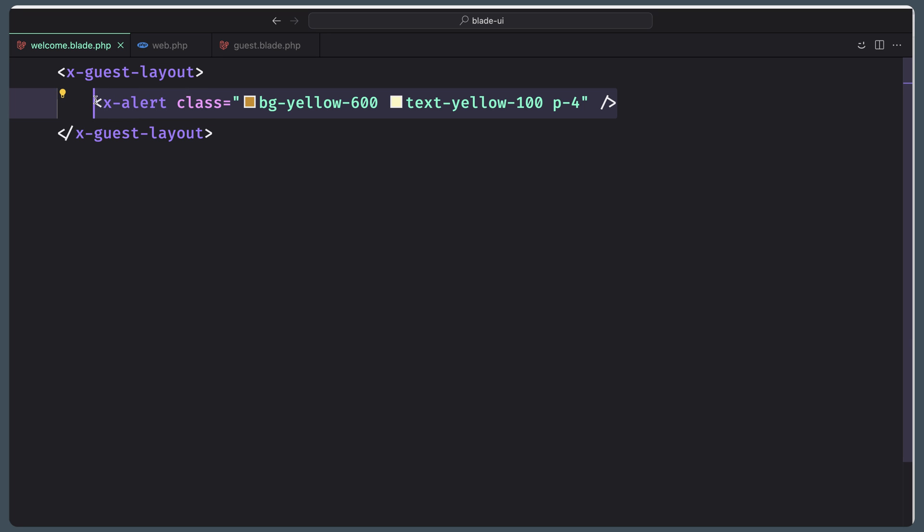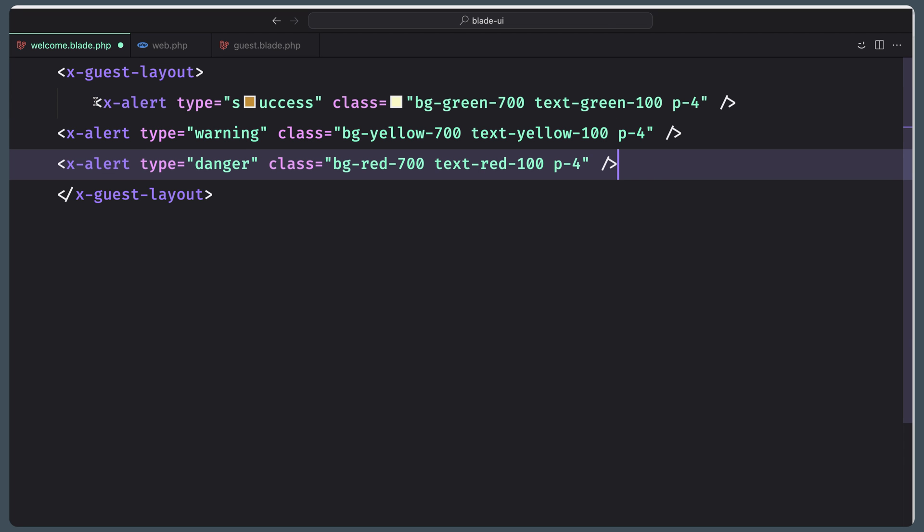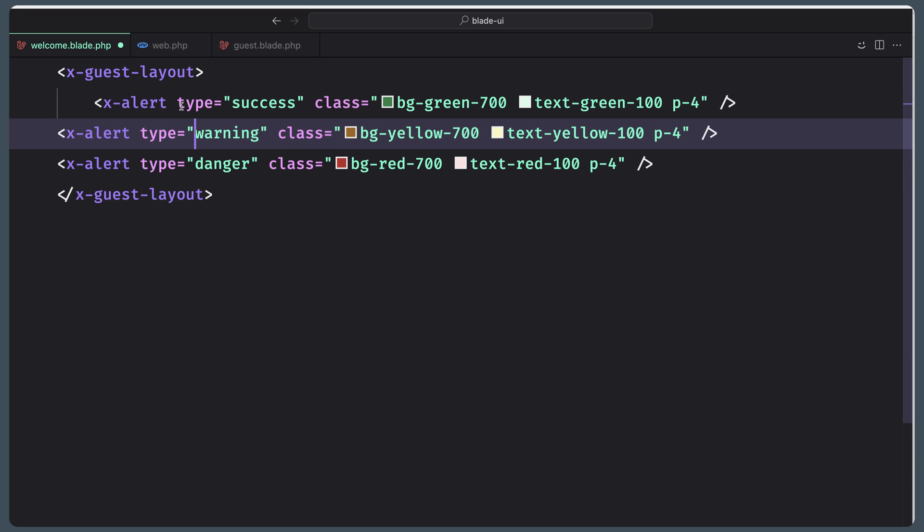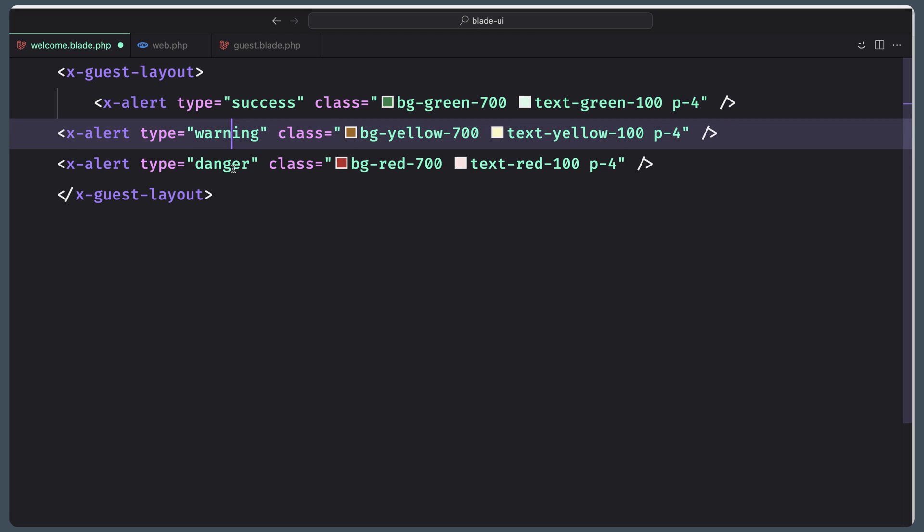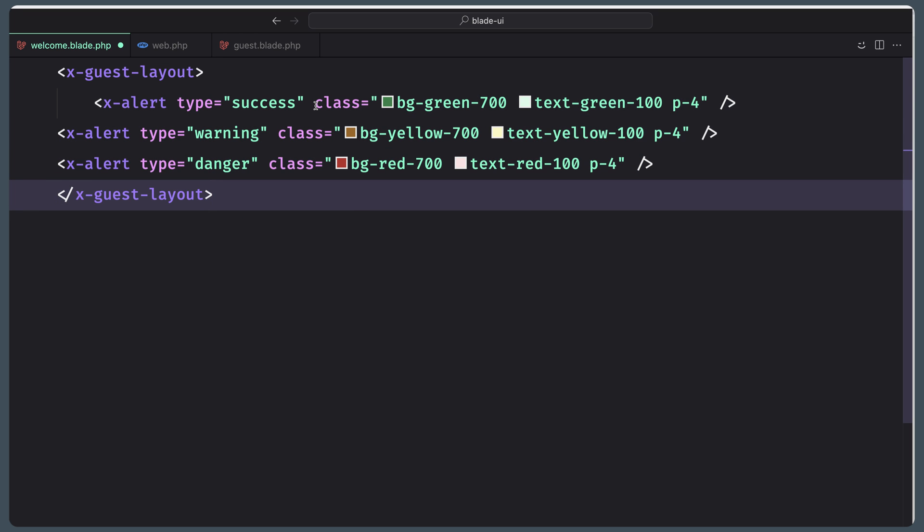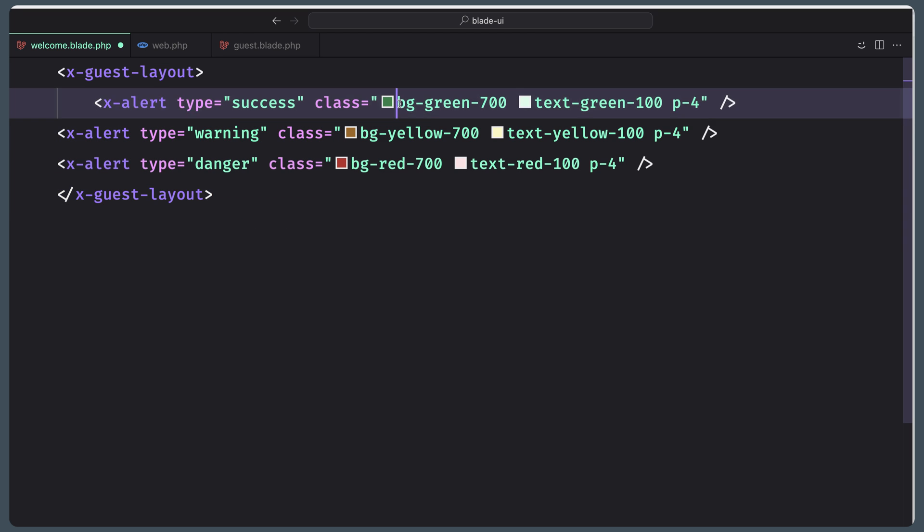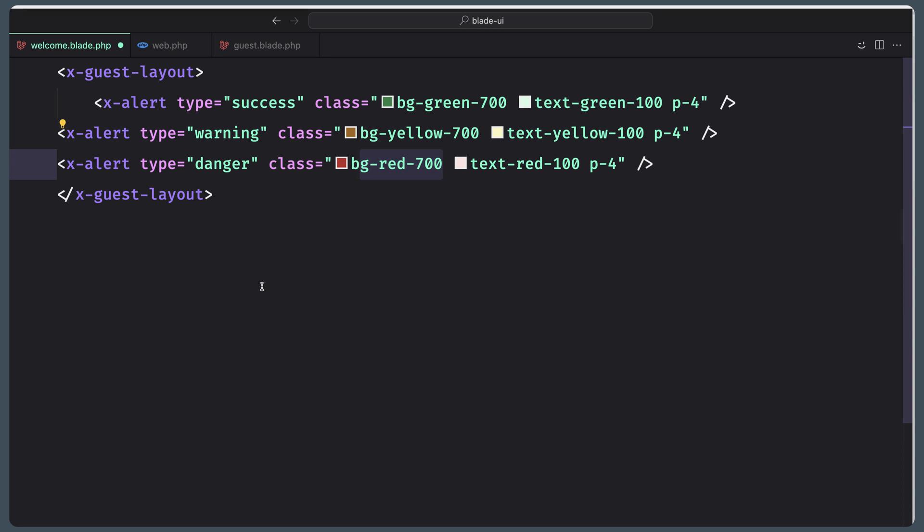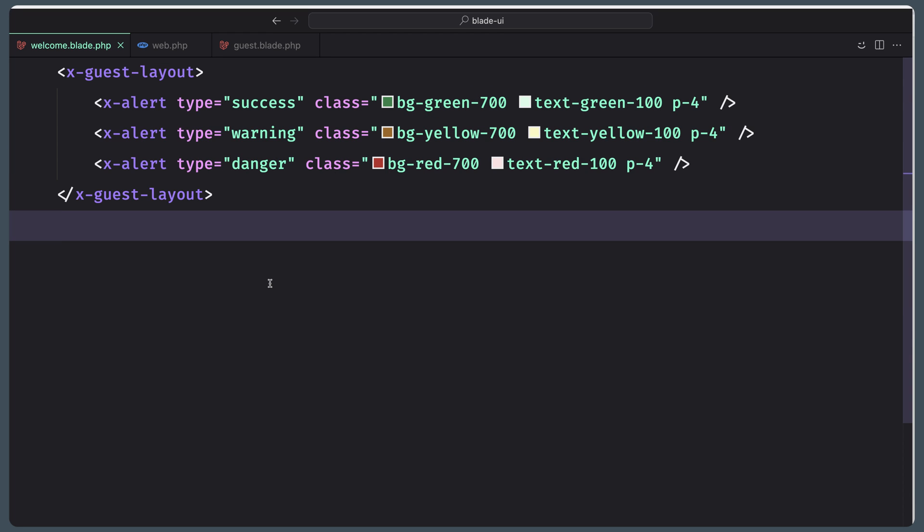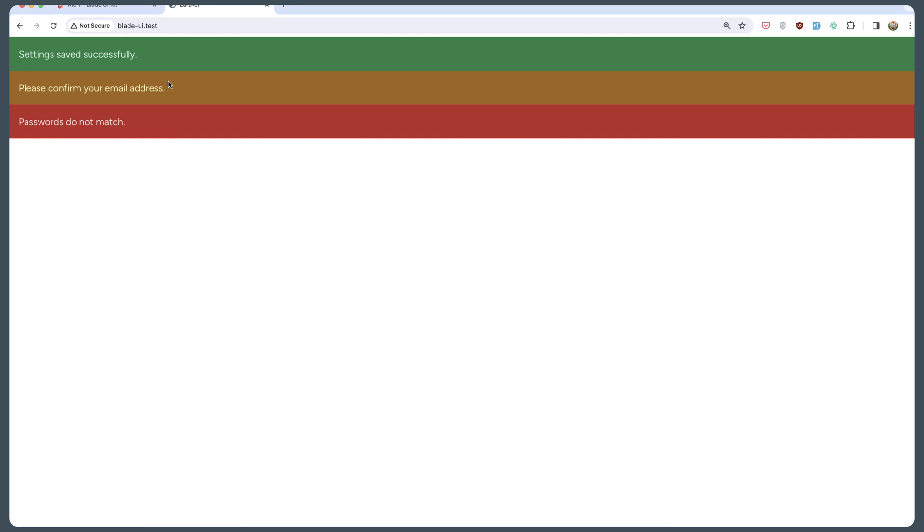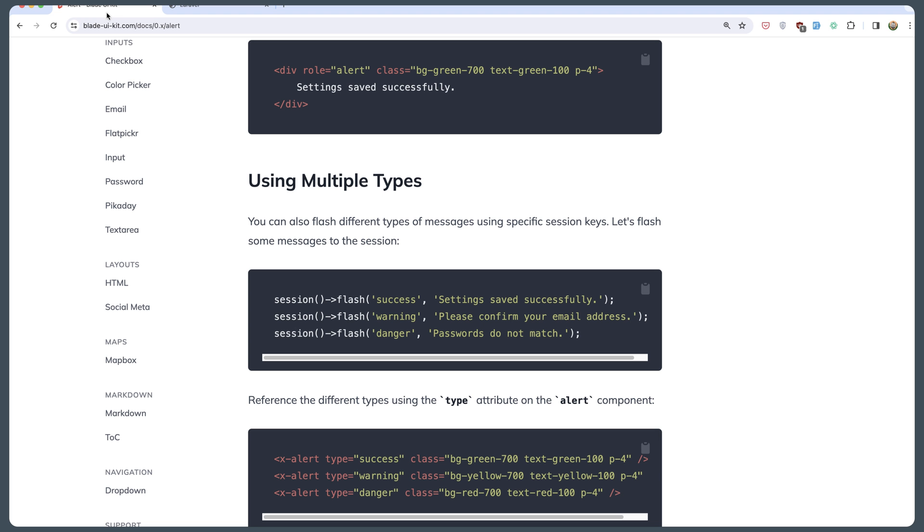Replace the x-alert with this one, which is type success, warning, and danger. This success has bg-green-700, the warning yellow-700, and the red red-700. Save. Let's see now. Yeah, here we have all of that.